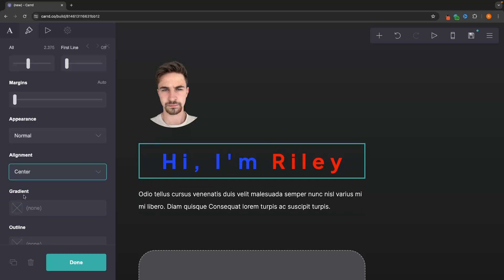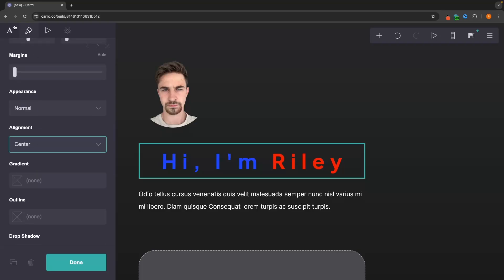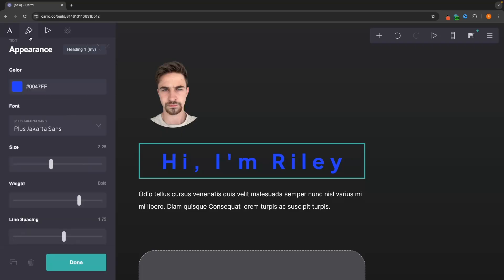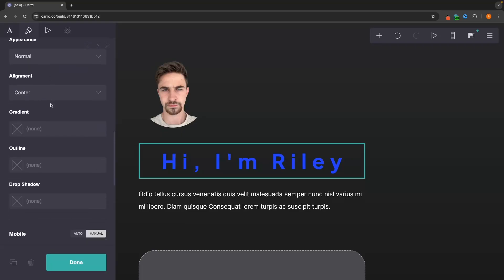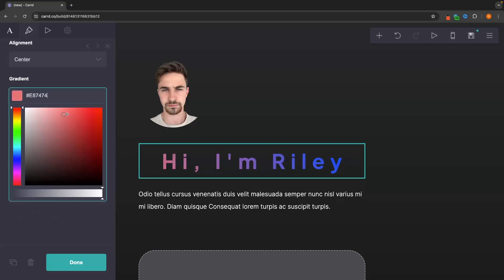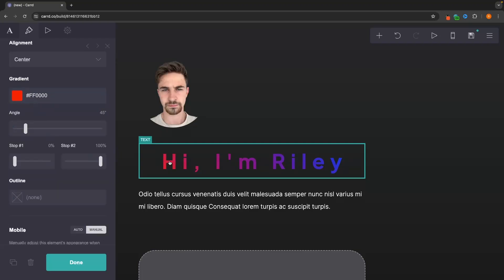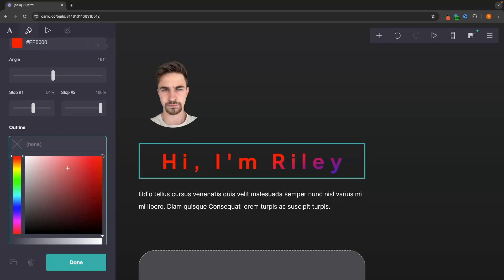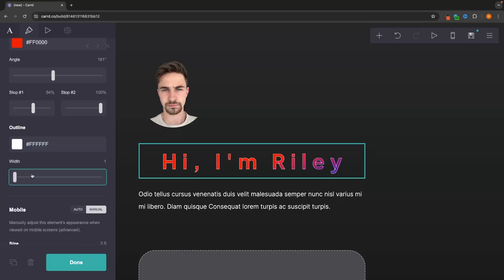Another cool feature is adding a gradient to your text. First make sure your highlights are removed, then go down to the gradient option and set a second color to blend with. For example, a red and blue gradient. You can change the angle of the gradient, and adjust the stop on either side to make it more red or more blue. You can also go to 'outline' to add a stroke around the edge of the text, setting both the color and width.